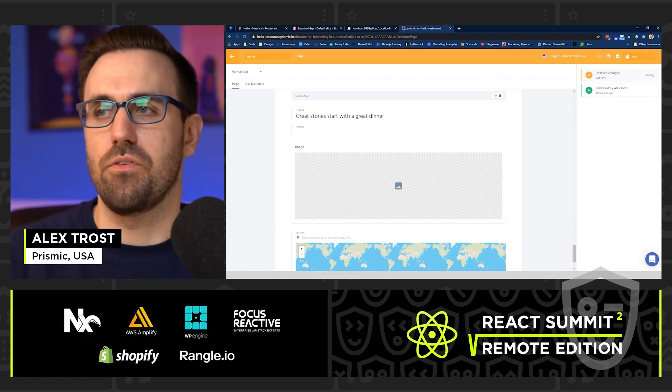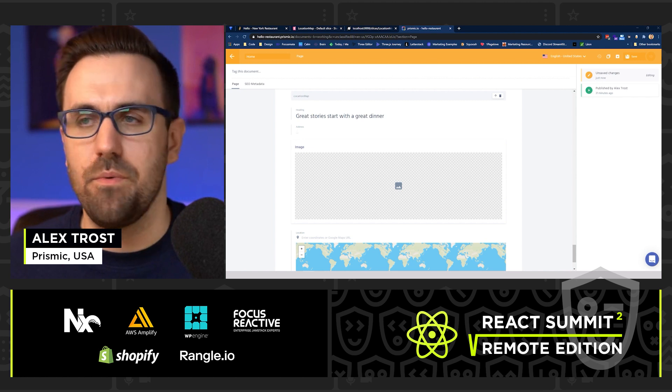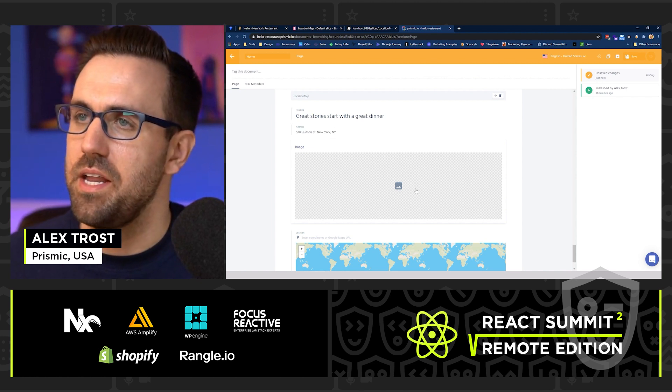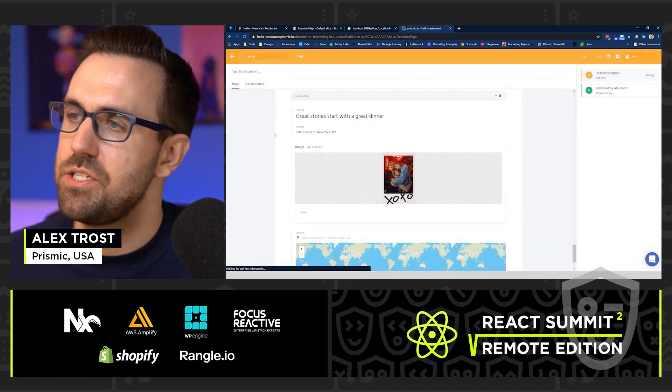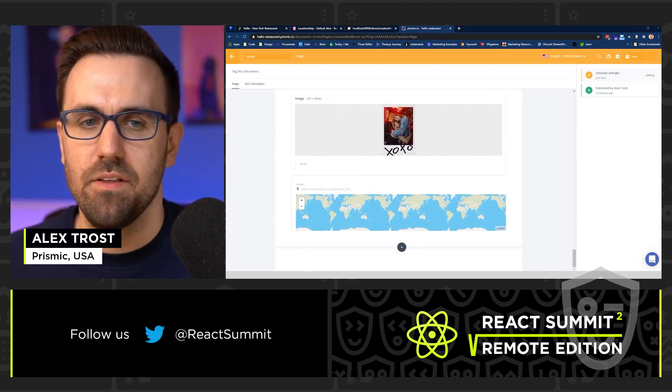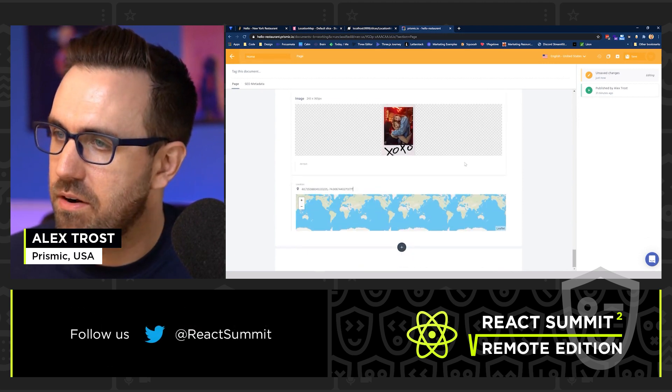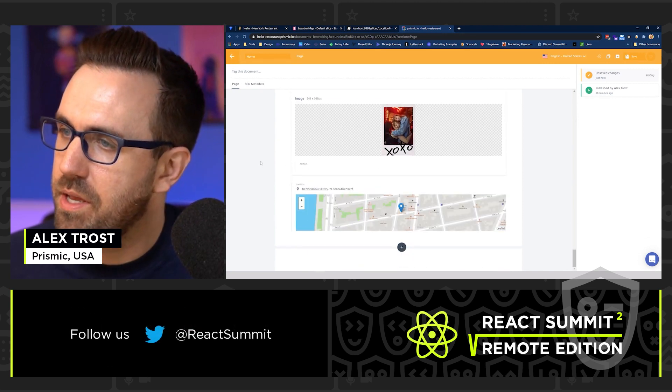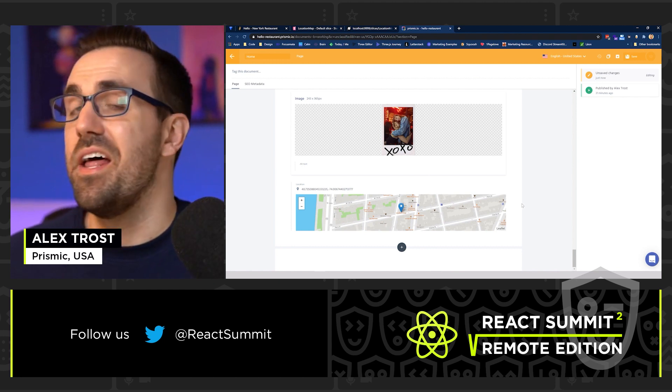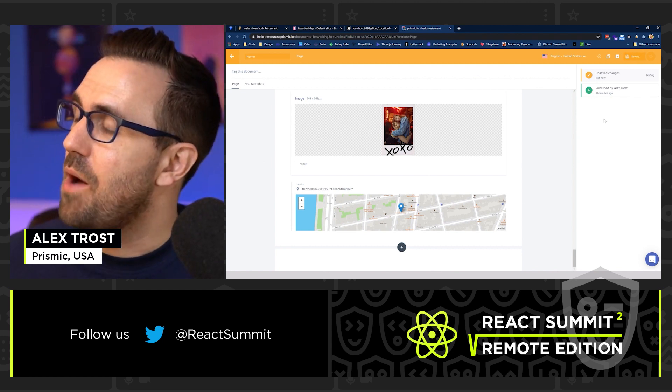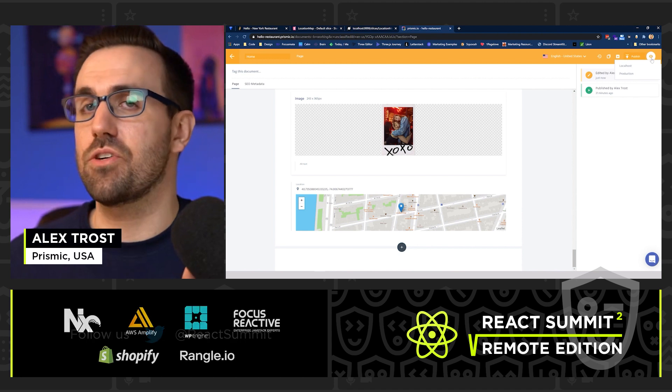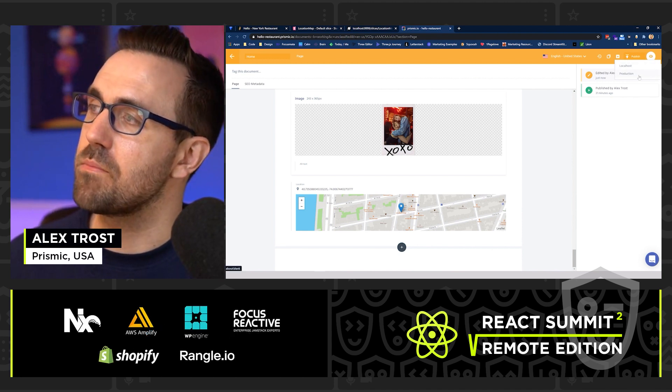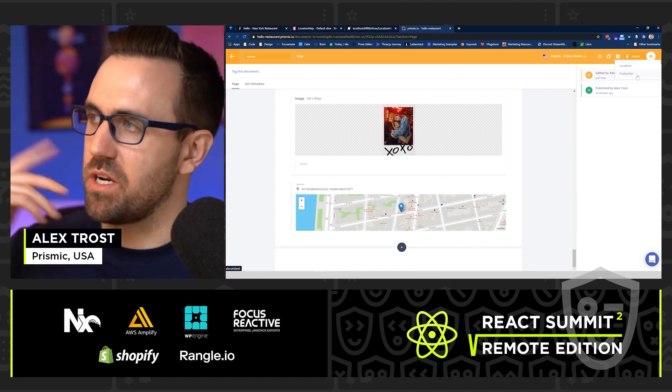So great story start with a great dinner. And we've got this address. I've got an image already uploaded that I can choose. And I have a latitude and longitude pasted here that we are going to use, boom, right there. Now I'm going to hit save. And what I can do is Prismic has a great preview feature. So I could click production, but for the sake of this, we're going to skip ahead to publishing.